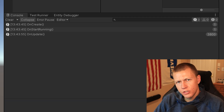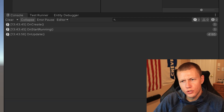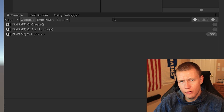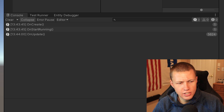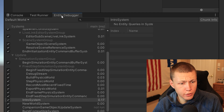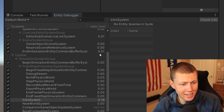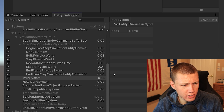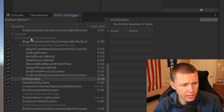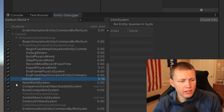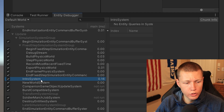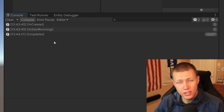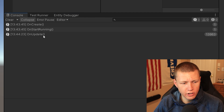You'll notice this system just started executing without us literally doing anything. Basically, Unity auto-discovers the systems in our project and instantiates them at runtime. If you go to the Entity Debugger, you'll see that under the Simulation System Group, this IntroSystem has been automatically added to the group — and that's why it begins to run.